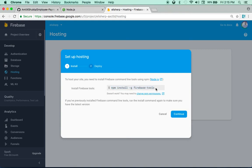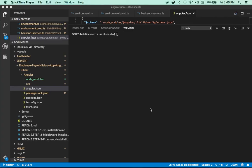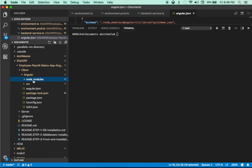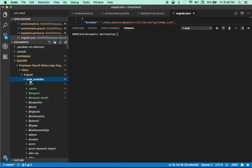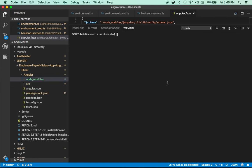I resume my recording after the npm install. As you can see, npm installed all the required dependencies inside my Angular app — you can see all the modules are there. My Angular app is all set up now.